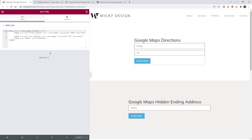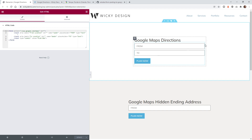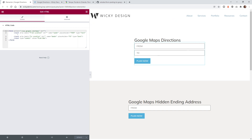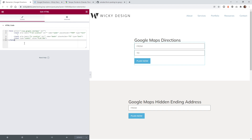Here we are on the back end of an Elementor page. I have this code already in here — this is just using the regular HTML widget. You just drop that in there and copy and paste the code. I'll have all of this HTML code in the description below. Now I'll just quickly go through how this HTML code works and then do some testing.